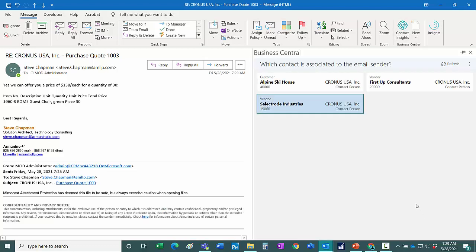Business Central reads the email and determines that the email address for the sender is related to one of these three contacts over here. This is the one that I want. I'm going to open that up.